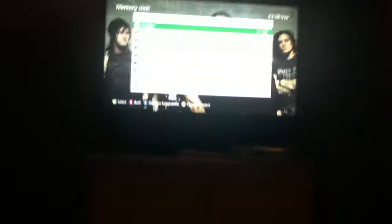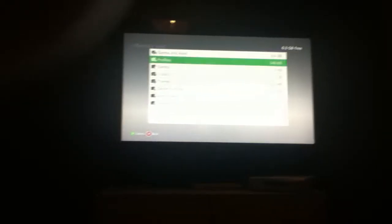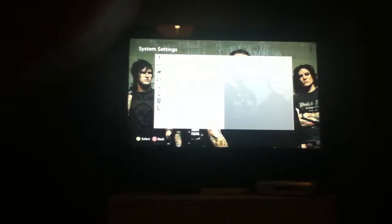Go back into storage, go to memory unit, profiles, and you just want to move the profile back onto the hard drive. That should be back on there.